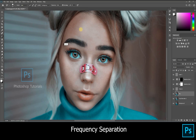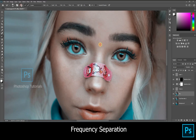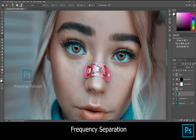Click on the blur layer, take the mixer brush and follow my settings. Start brushing on the blur layer. Make sure you use the mixer brush carefully — if you overdo it, the picture might look odd.